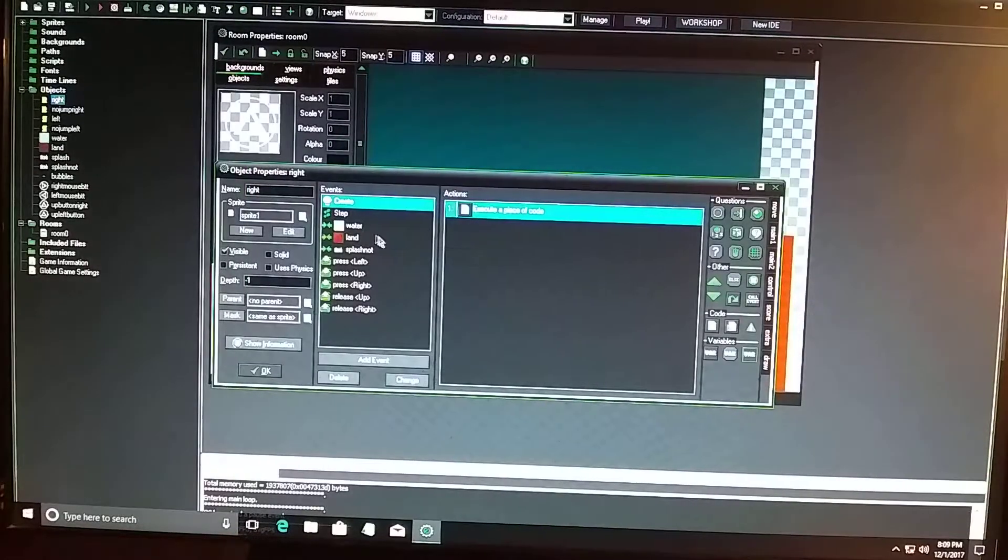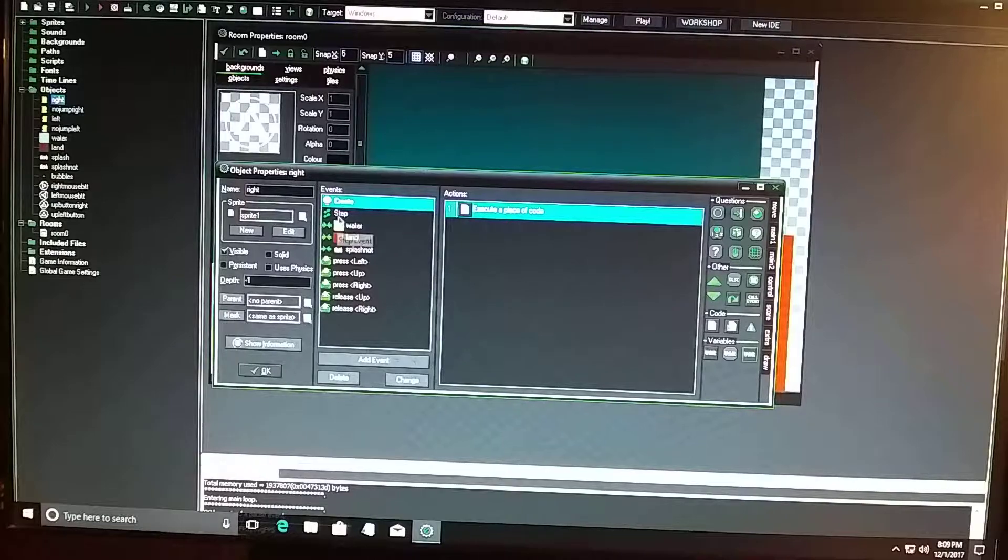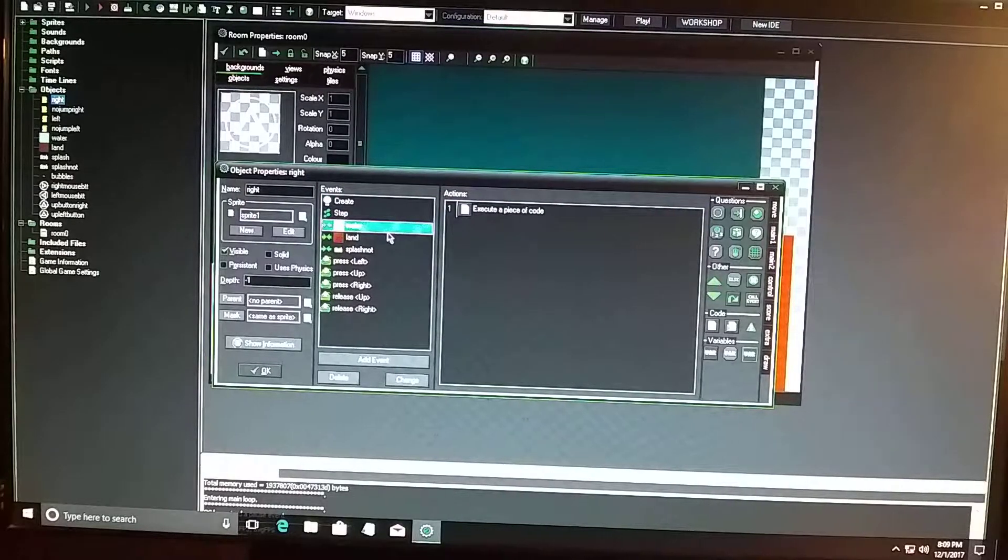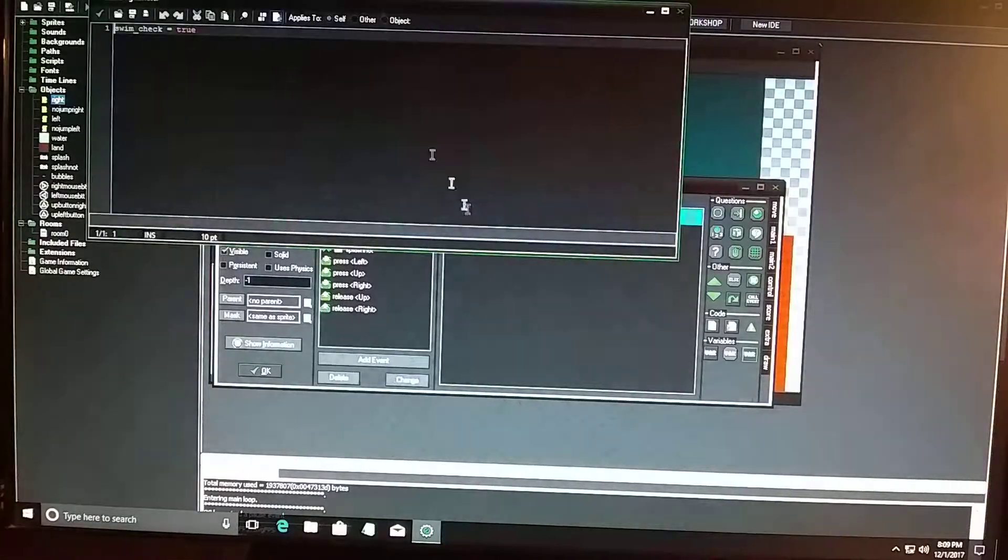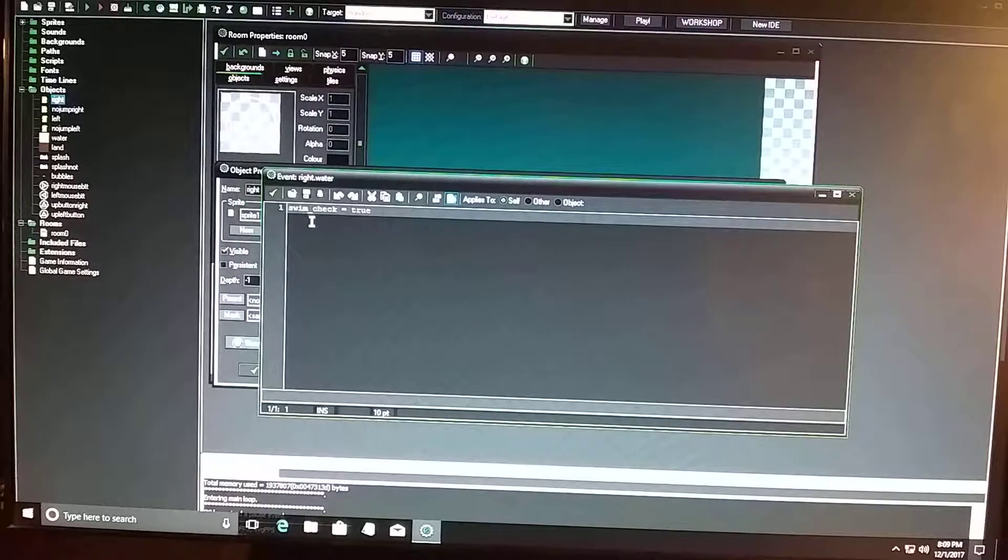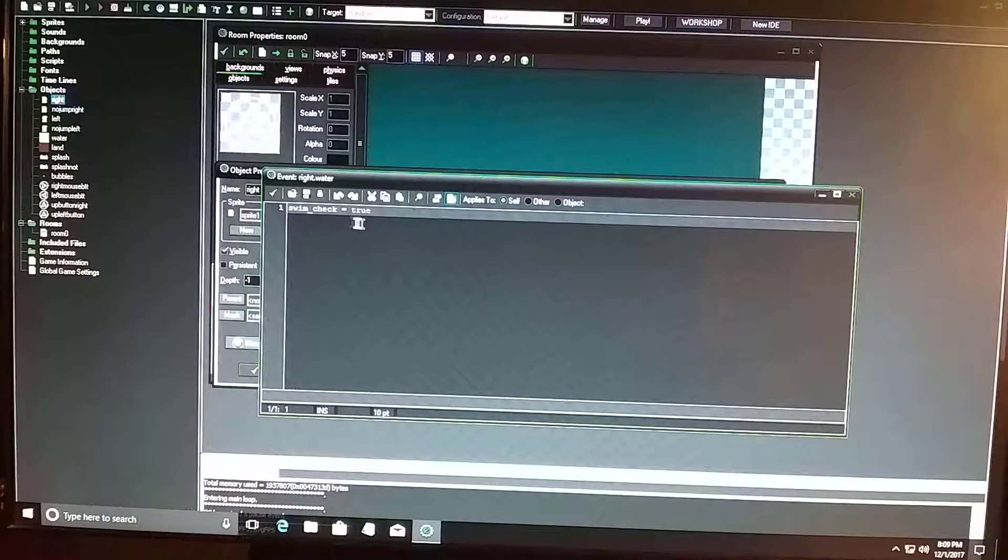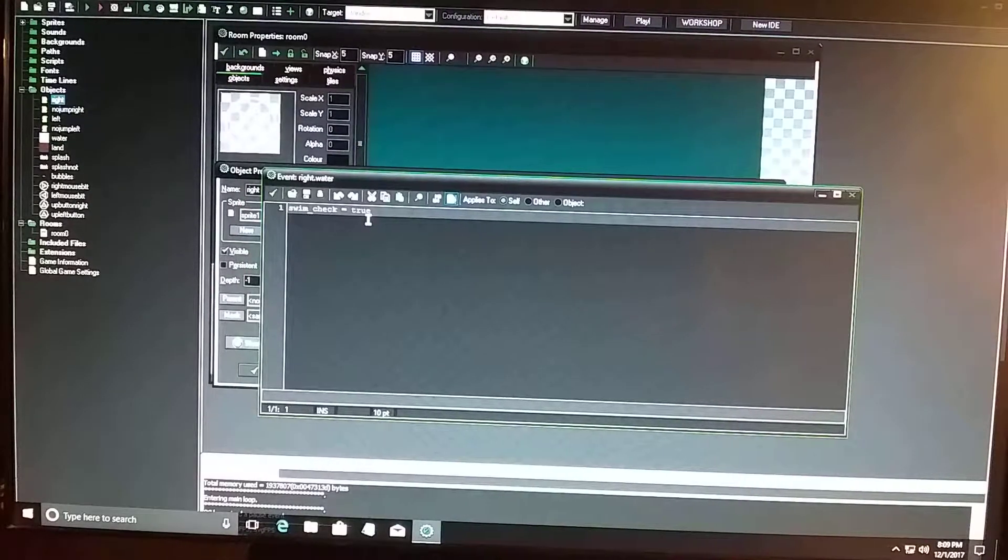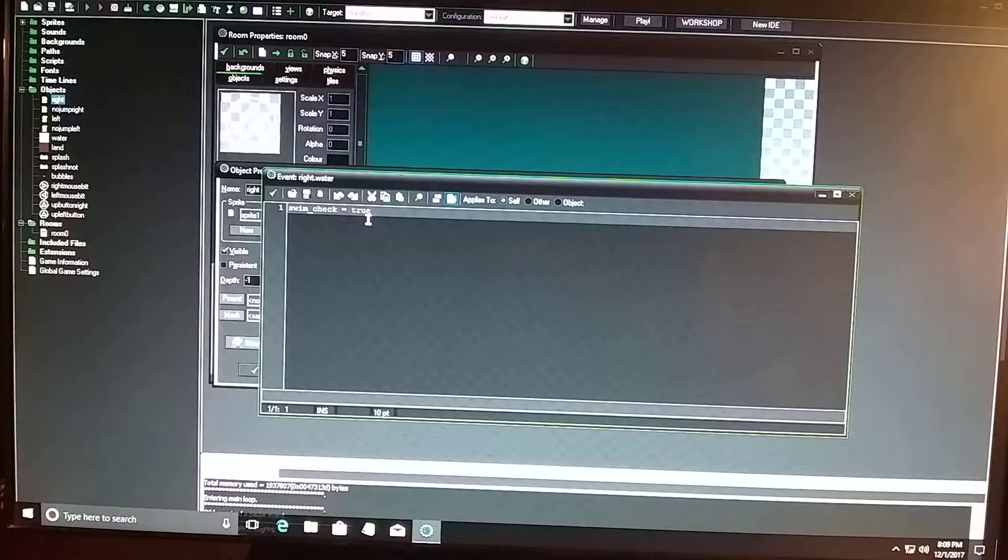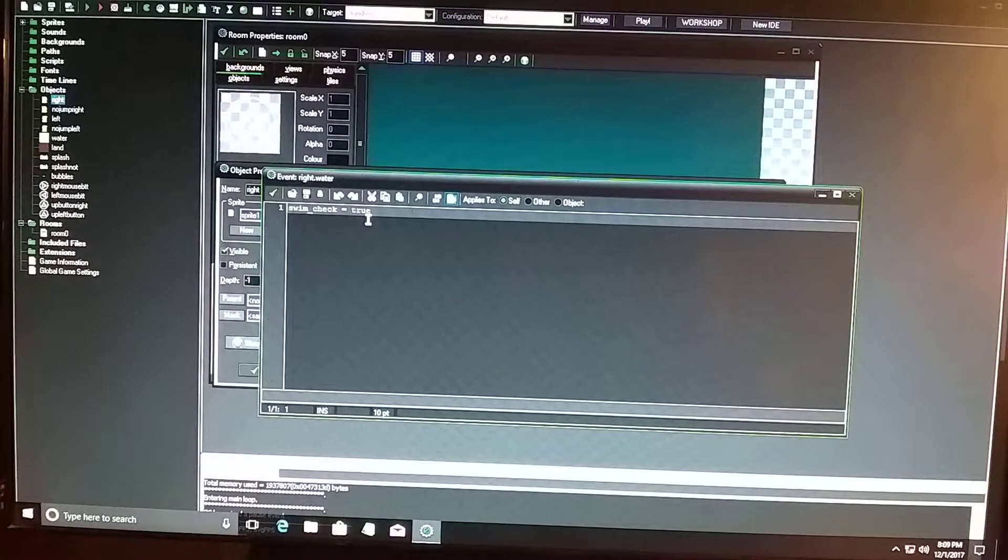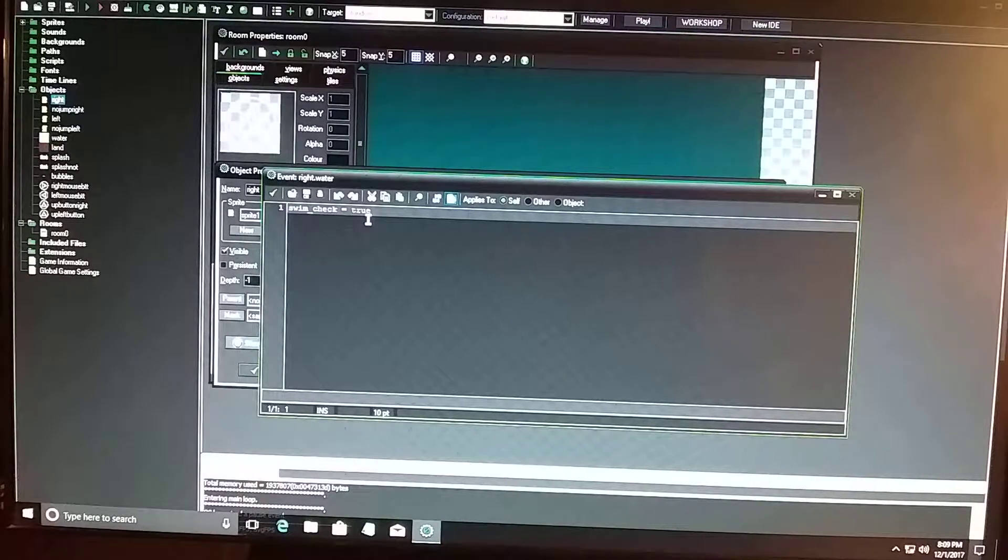But when he collides with the water, it's going to state that swim underscore check equals true. So that means now he's in the water, check the code, see if he's in there or not. He's in the water, so he's going to do something.